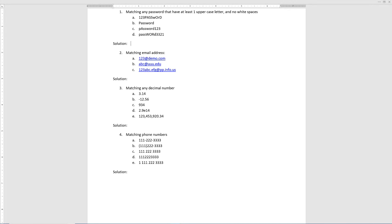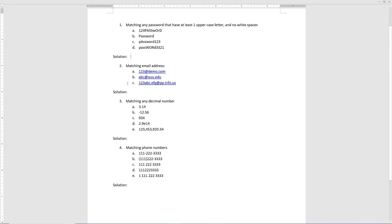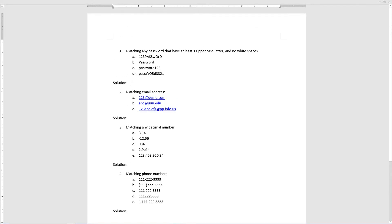Now with the two new additional symbols out of the way, I want to jump right into the exercises. I prepared four exercises. The first two are pretty easy, and then question number three and four are kind of difficult and complex. So let's start with number one: we want to match any password that has at least one uppercase letter and contains no white spaces. Options A, B, C, D are all valid passwords — they all have at least one uppercase letter and no white spaces.